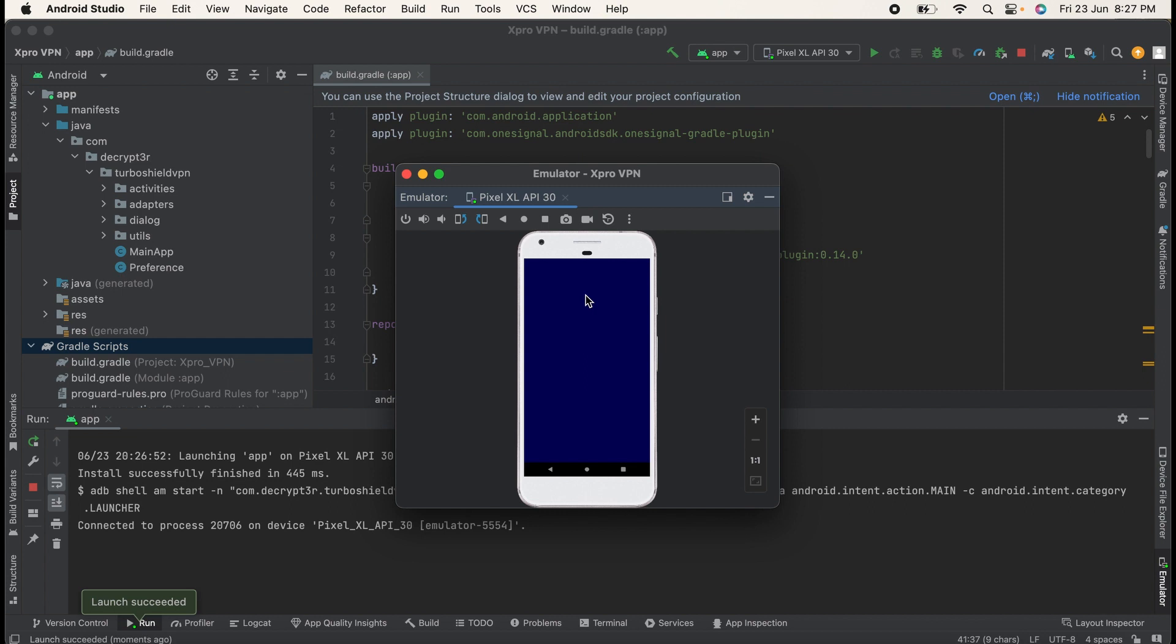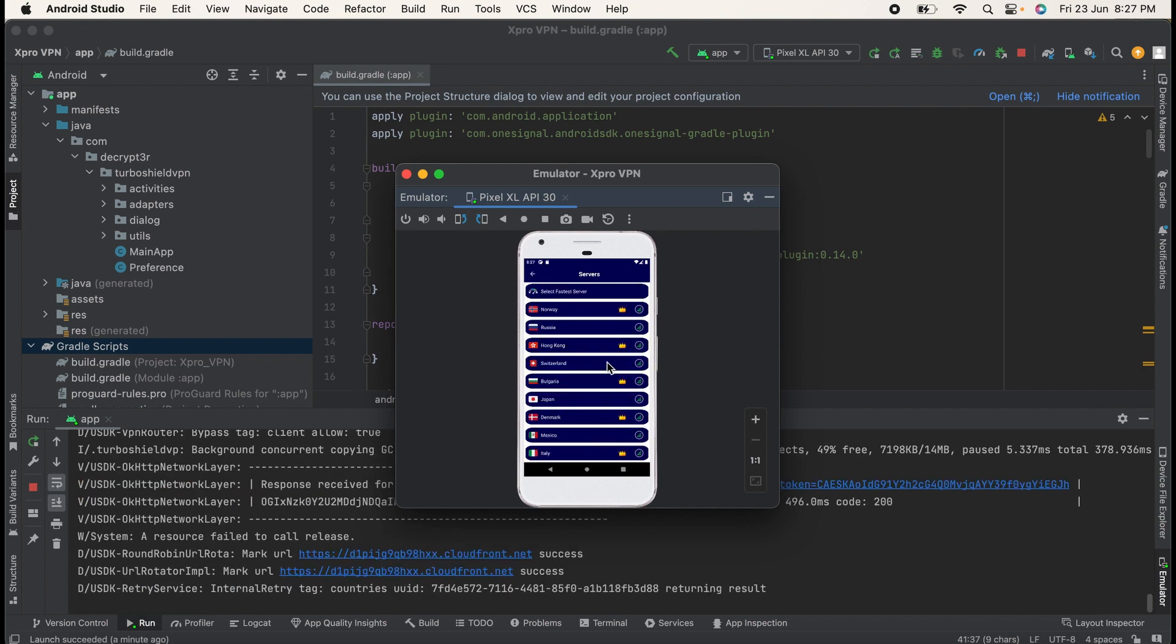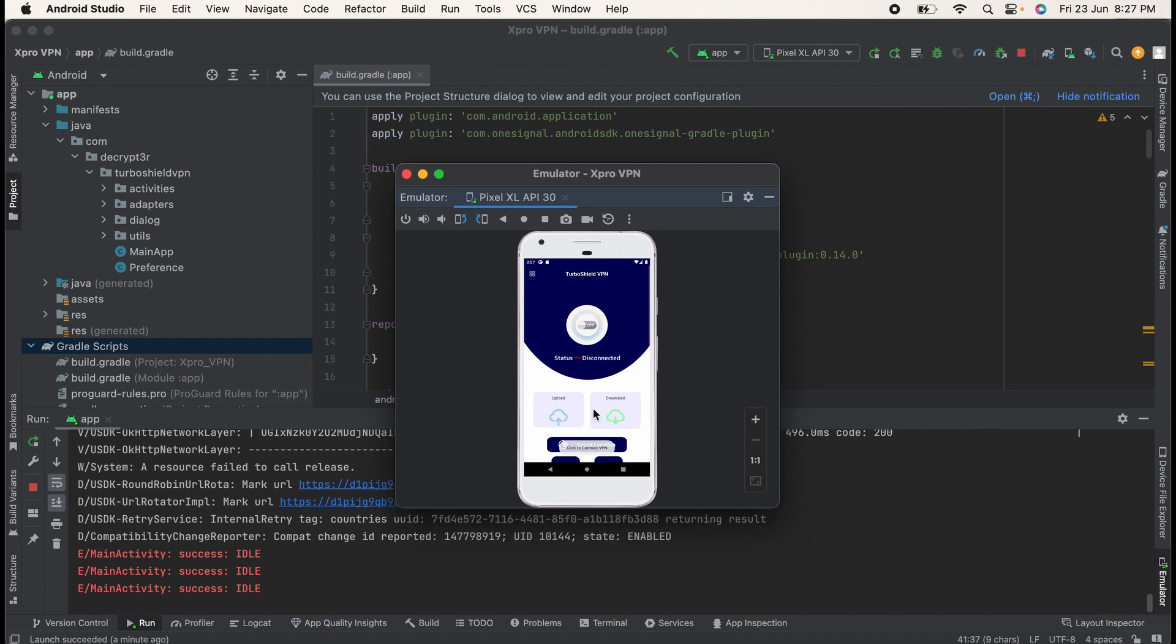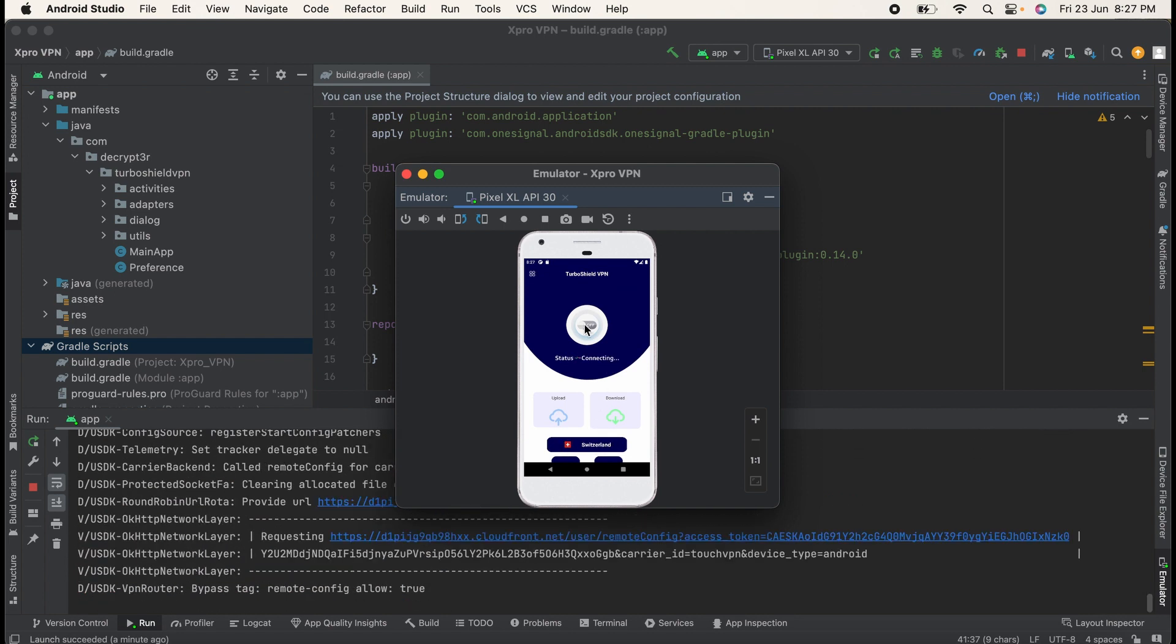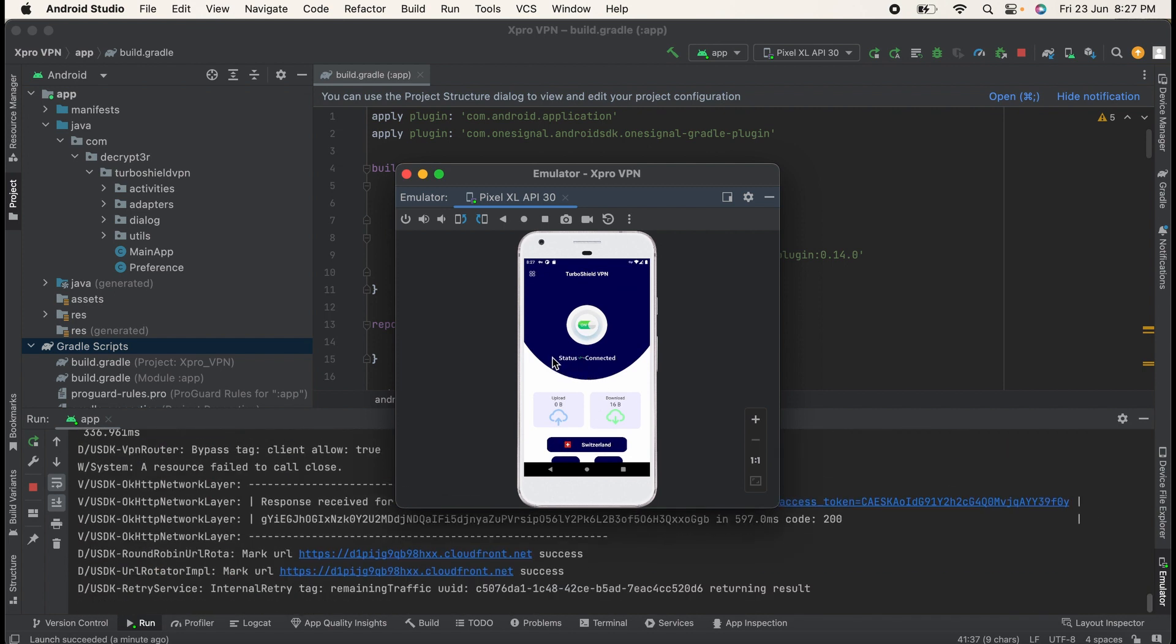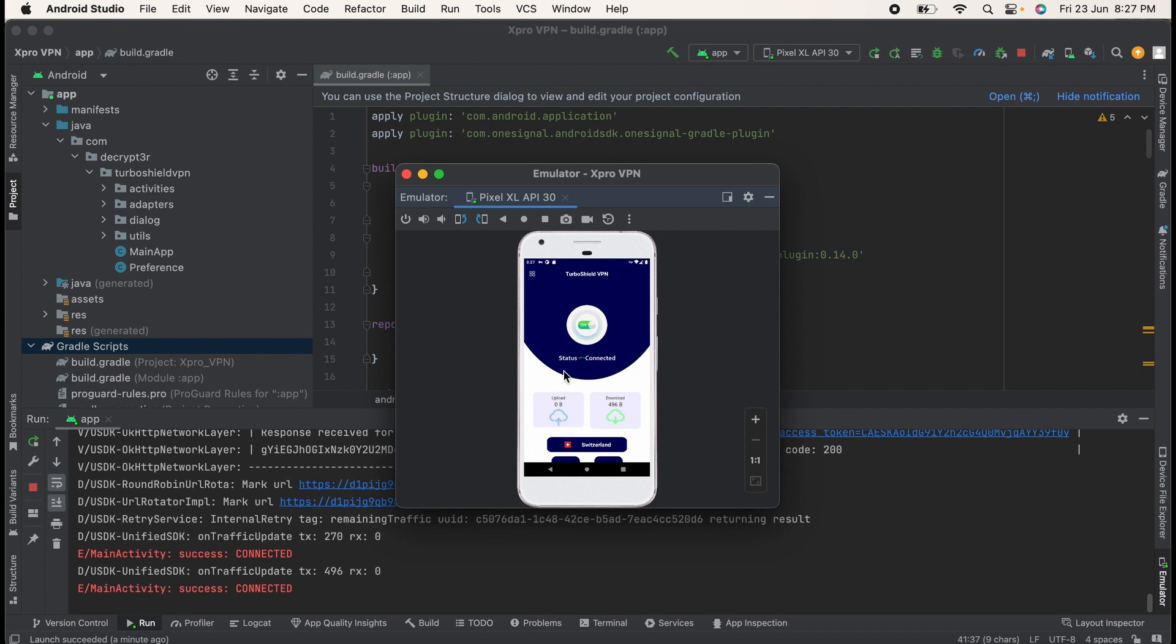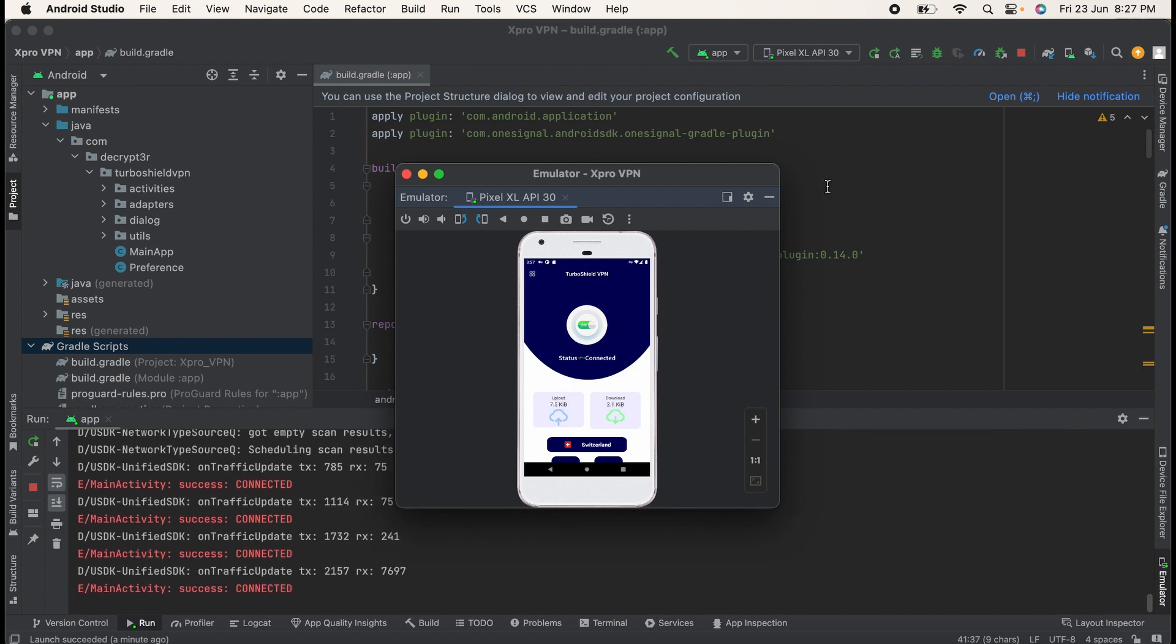Make sure before generating a signed APK bundle your application should be working normally, because if your application is getting crashed frequently then there are high chances that your application will be rejected from the Google Play Console. In my VPN application I will select any location, then click on On, and you can see the VPN status is connected, means my application is working normally.